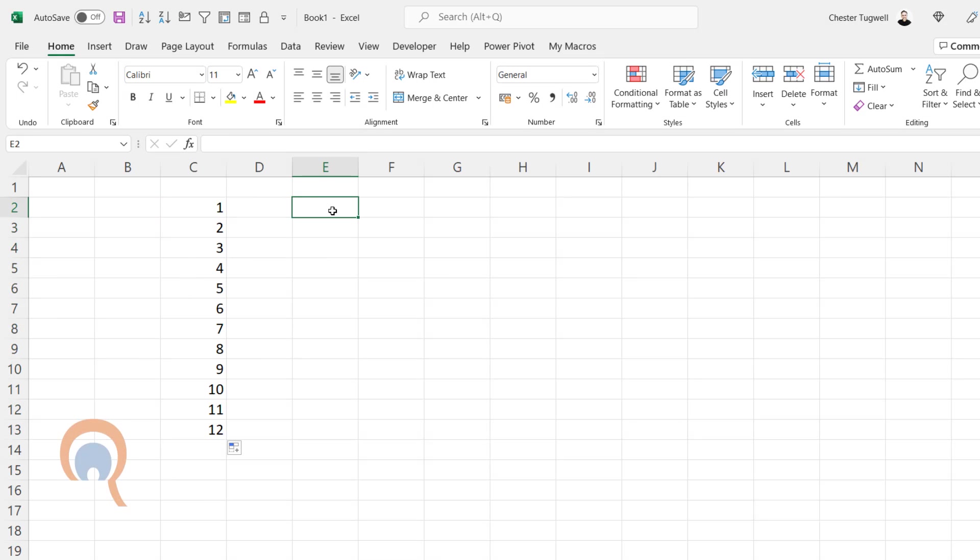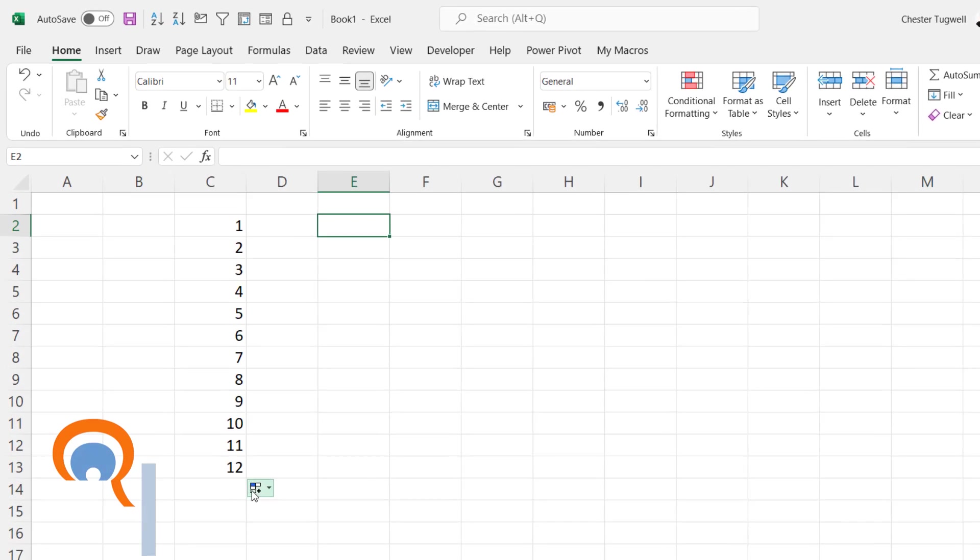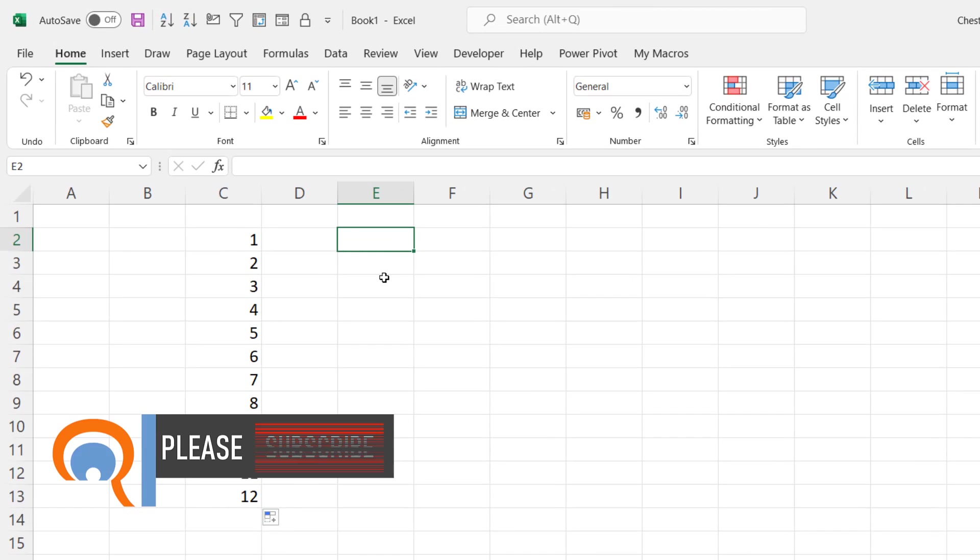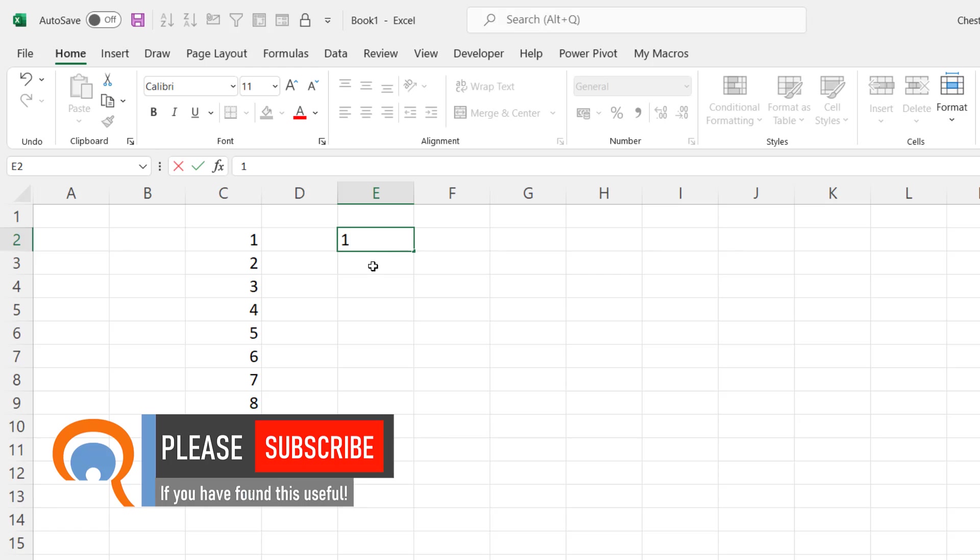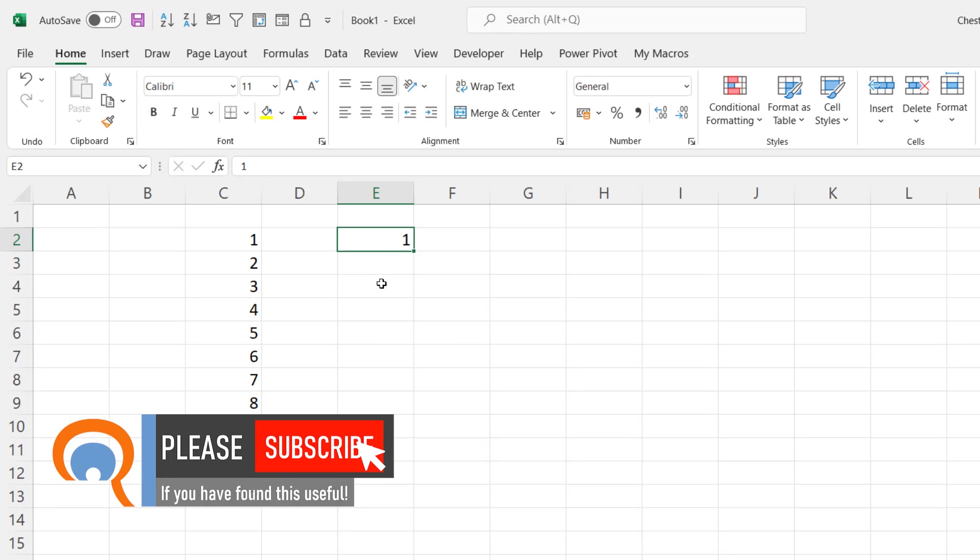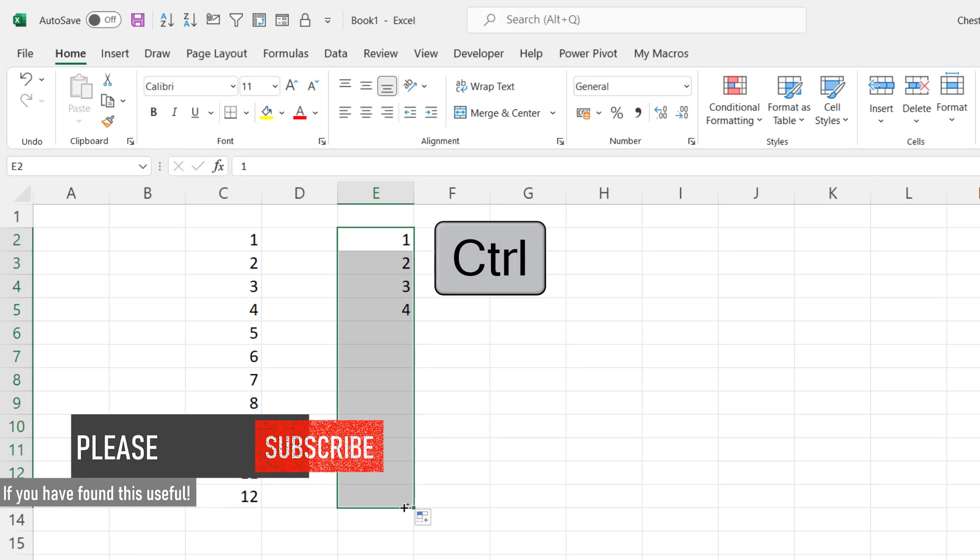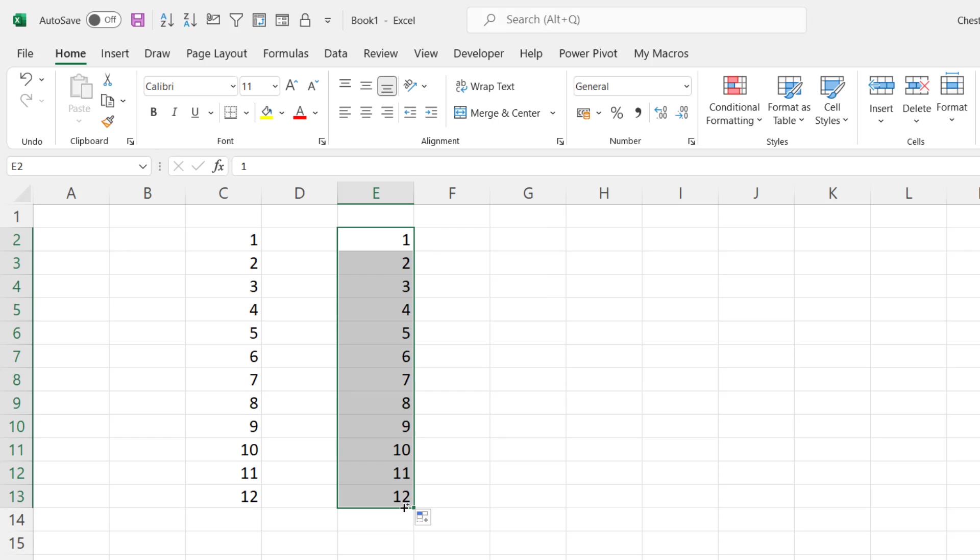Now another way of achieving that without having to use this Auto Fill Options button is put your 1 in there and hold down Control on your keyboard and do the same thing, drag that fill handle down and it automatically creates the sequence of numbers.